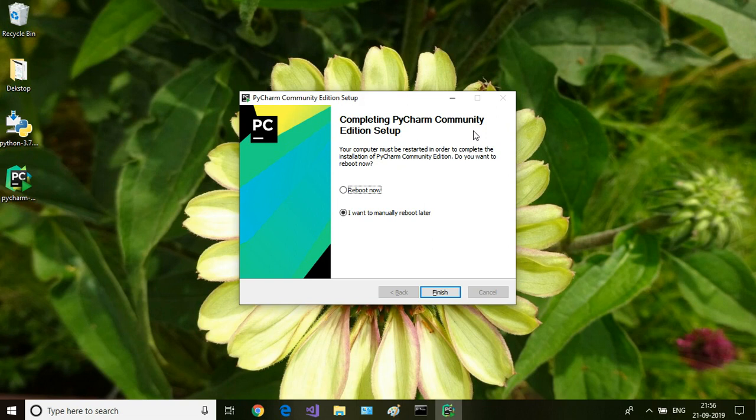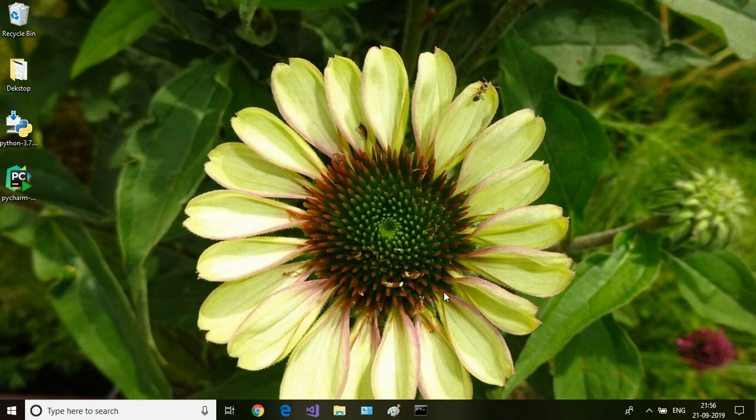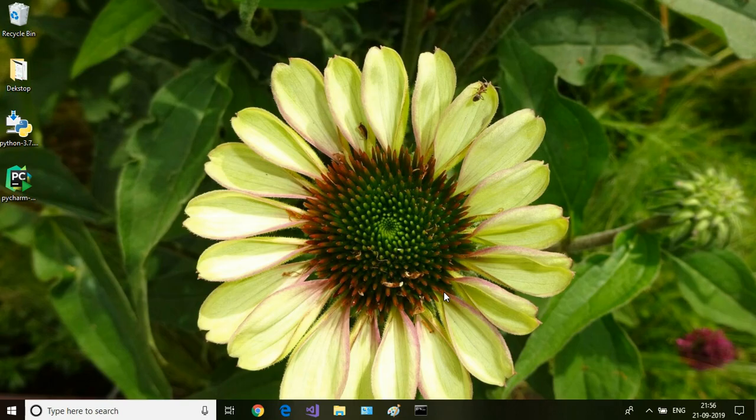Once the installation is complete, click on finish and that will get PyCharm installed on your machine.